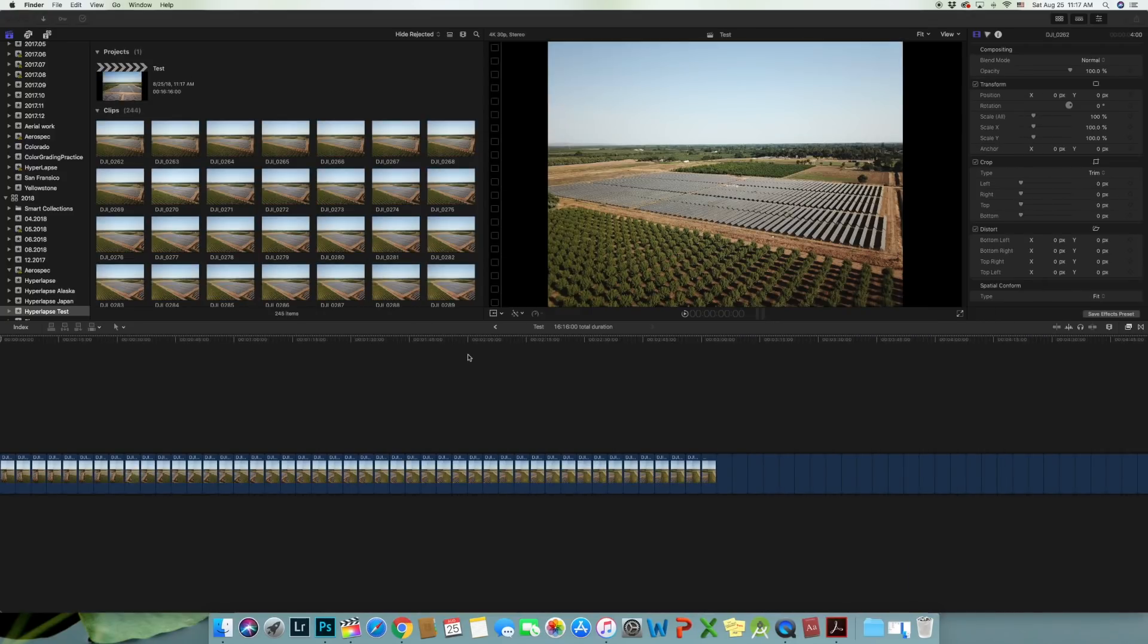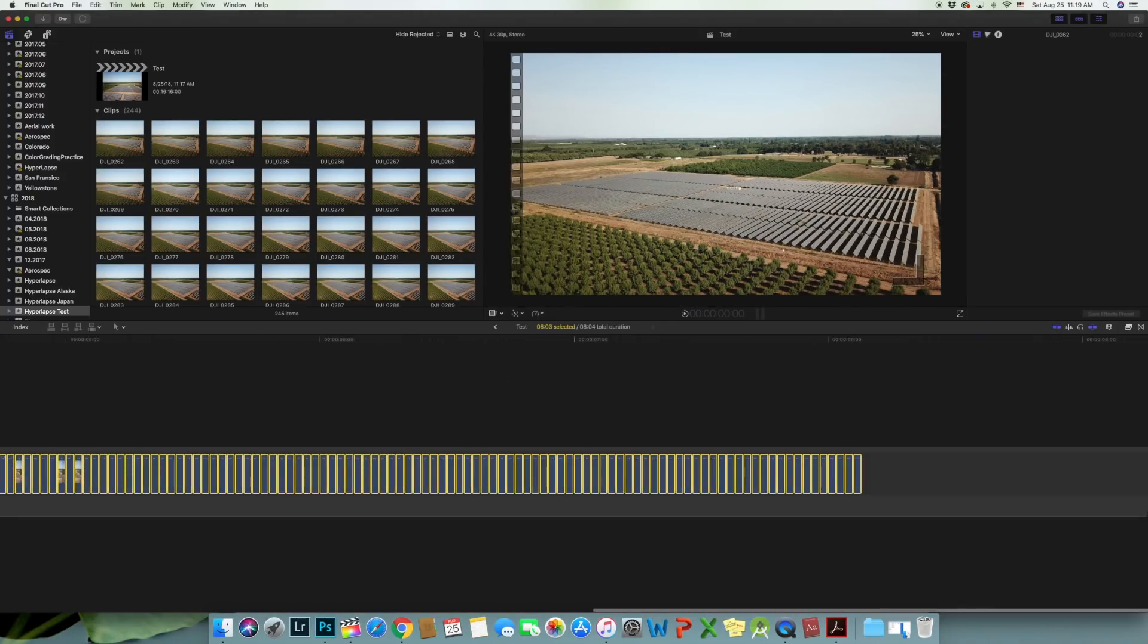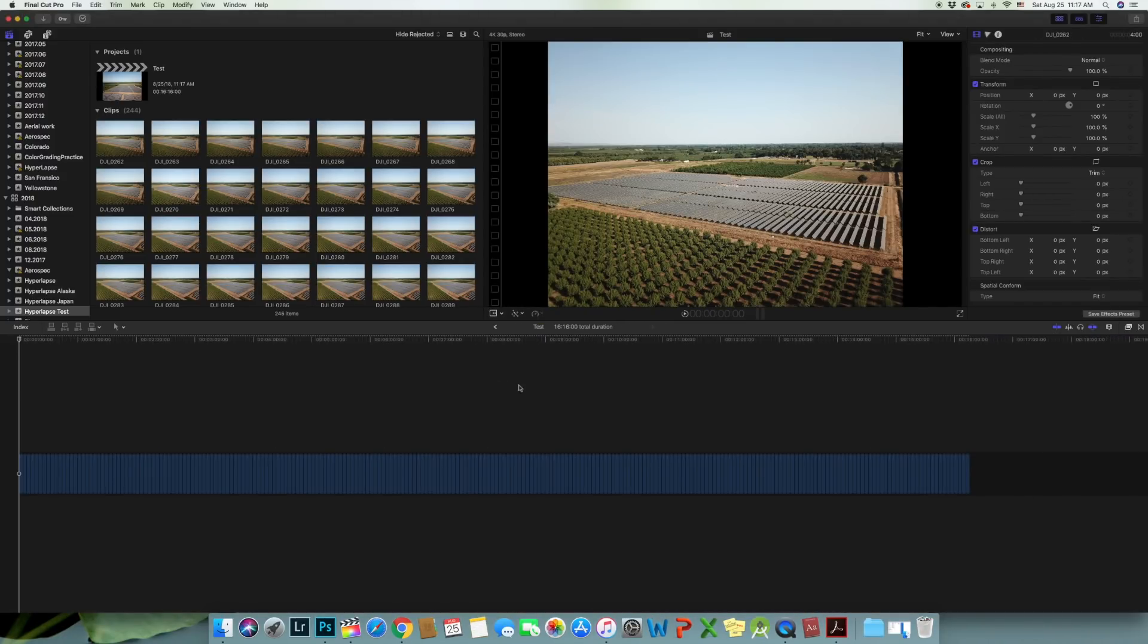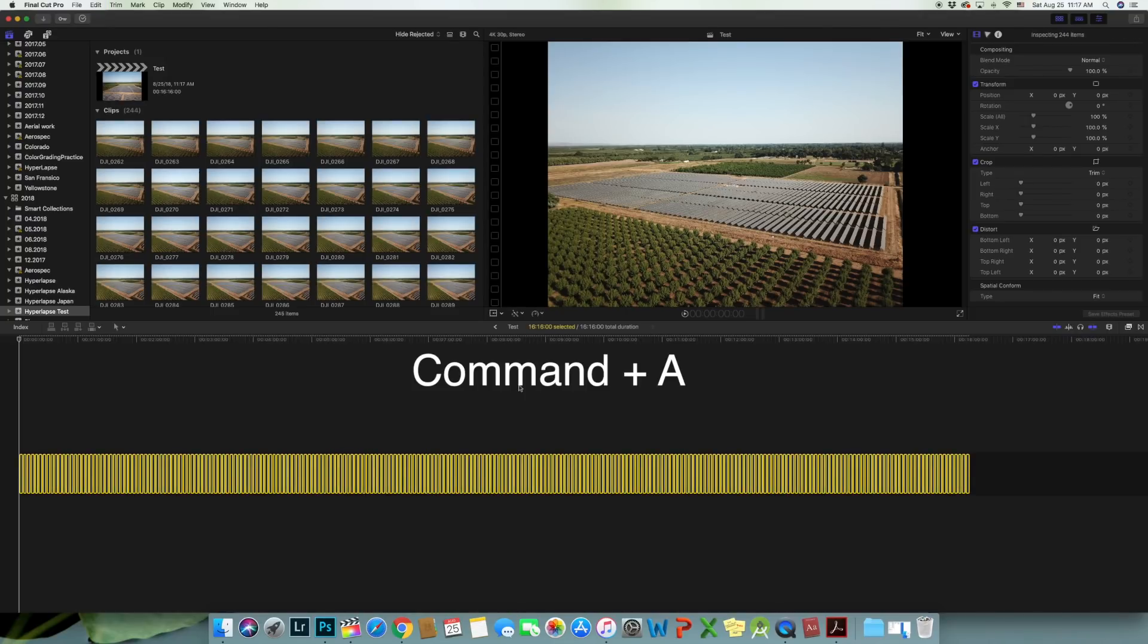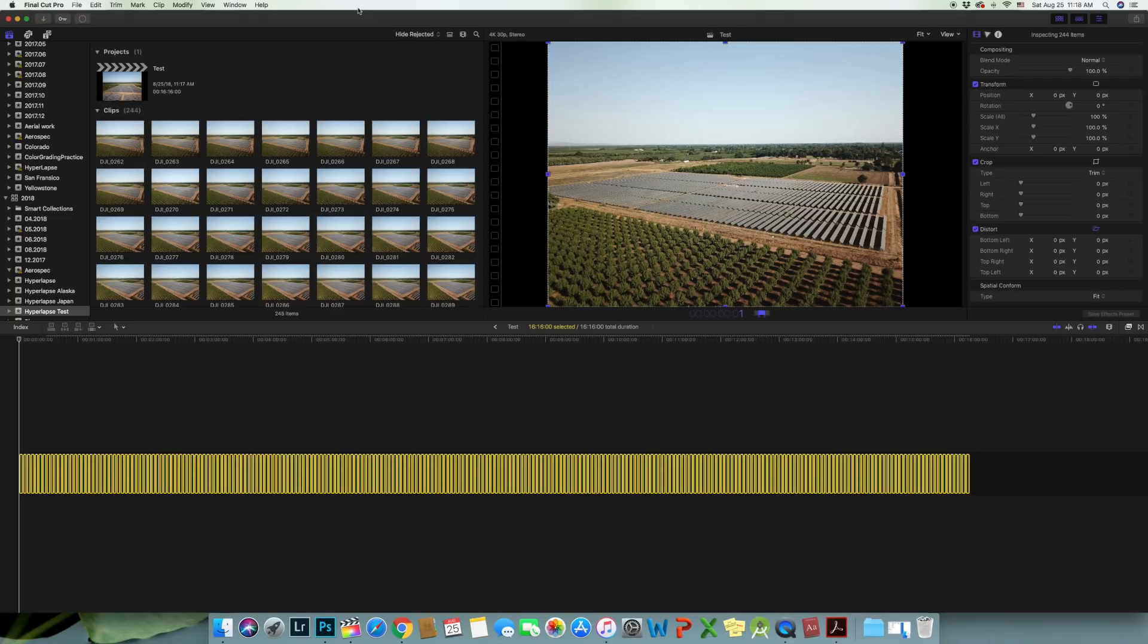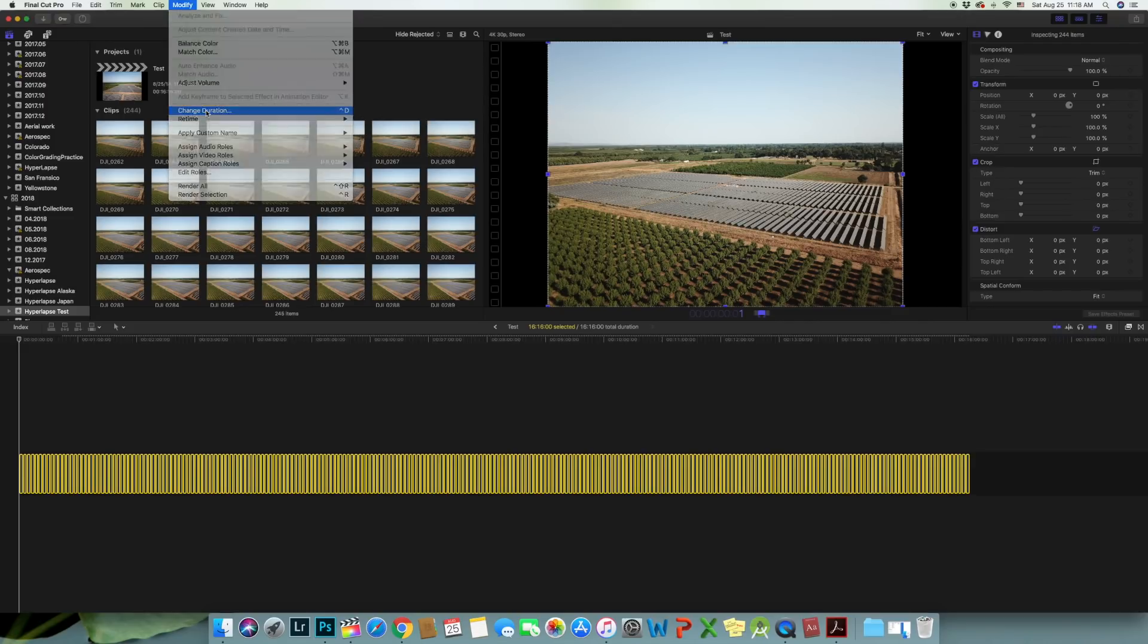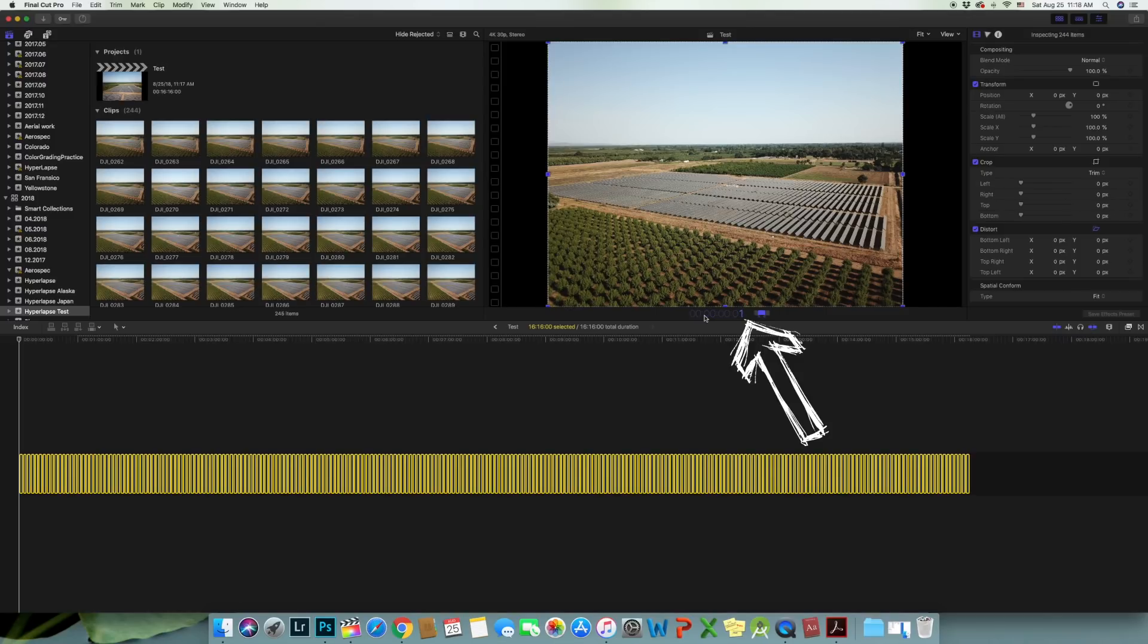And notice each image is set at five seconds by default. So what you want to do is select all images by either highlighting all images or hitting Control A. Then to adjust all images to one frame by hitting Control D or by going to modify on top left corner and select change duration and type in the number one to make each individual image to be one frame.